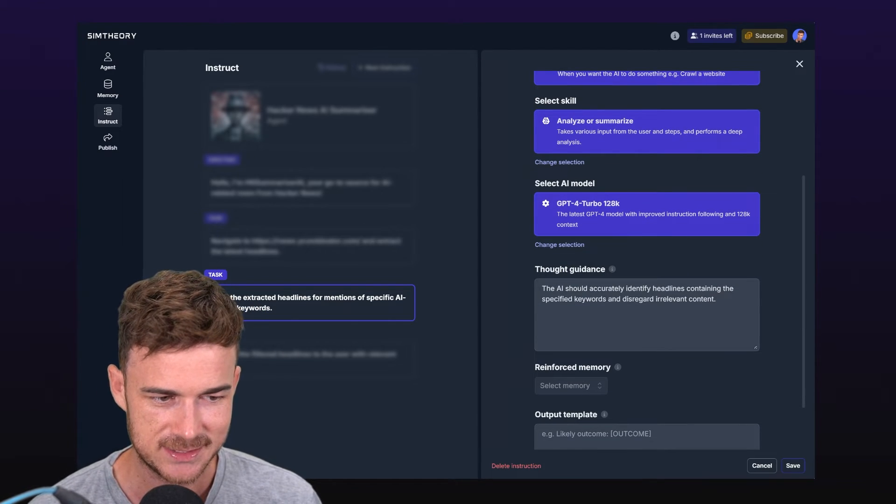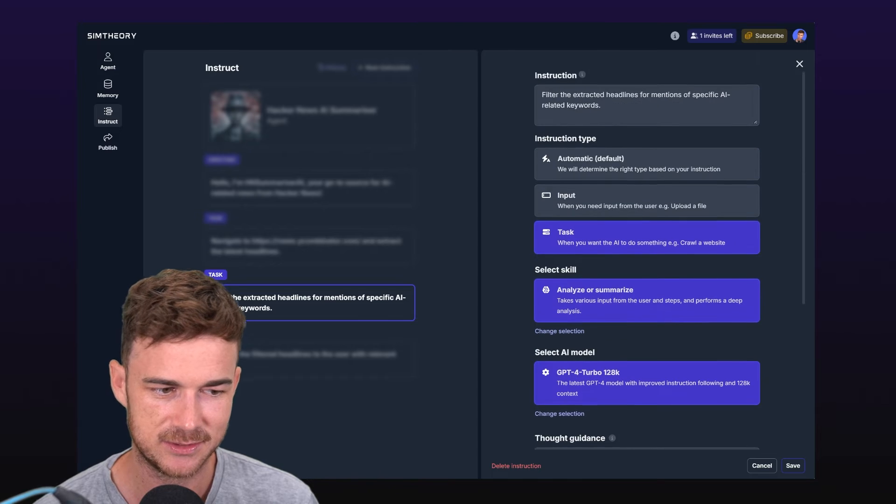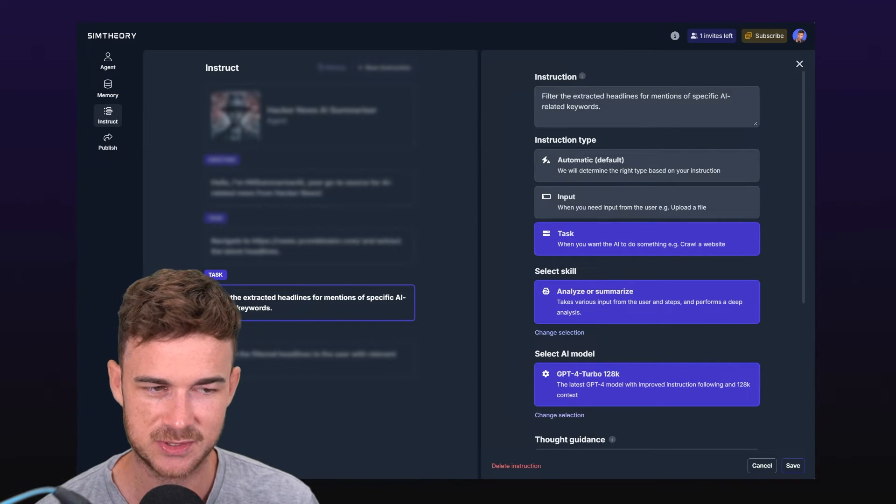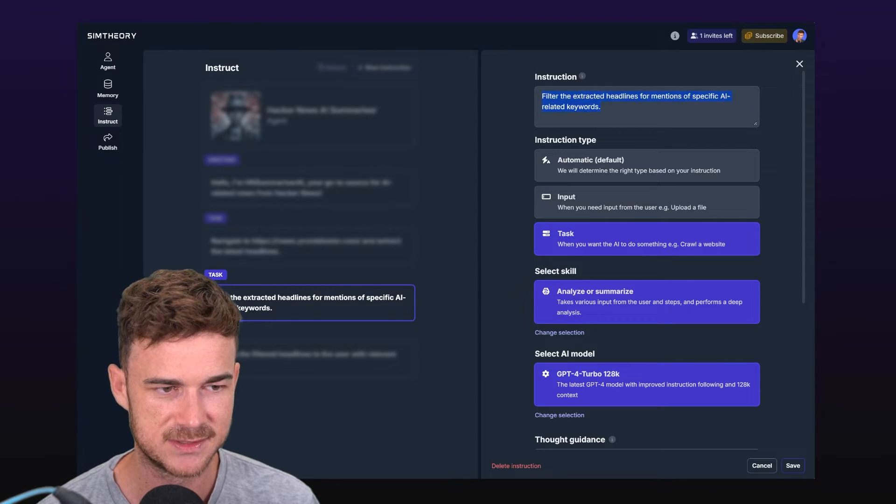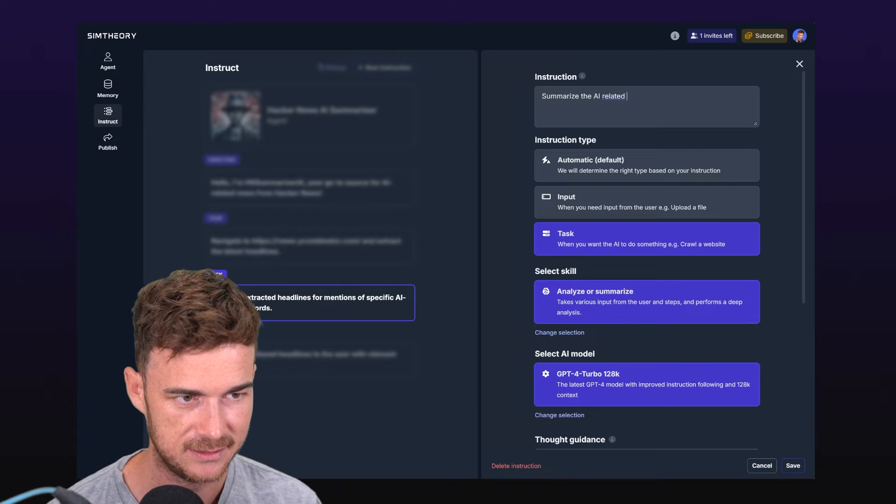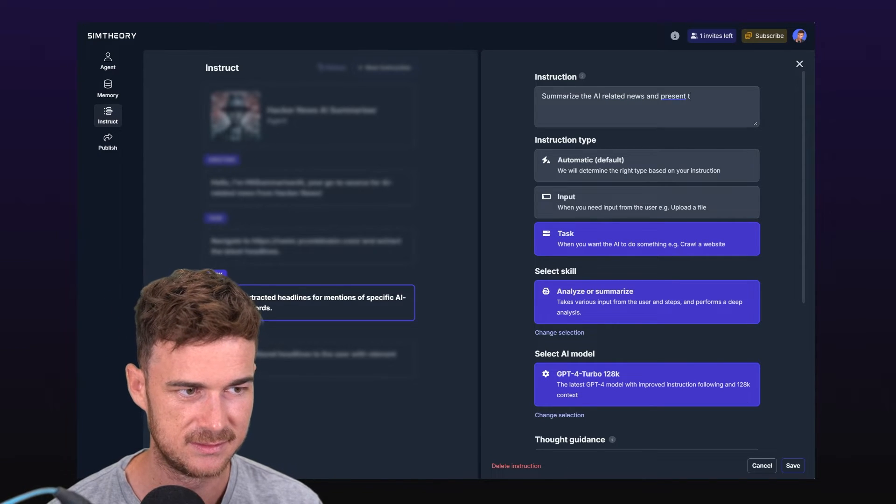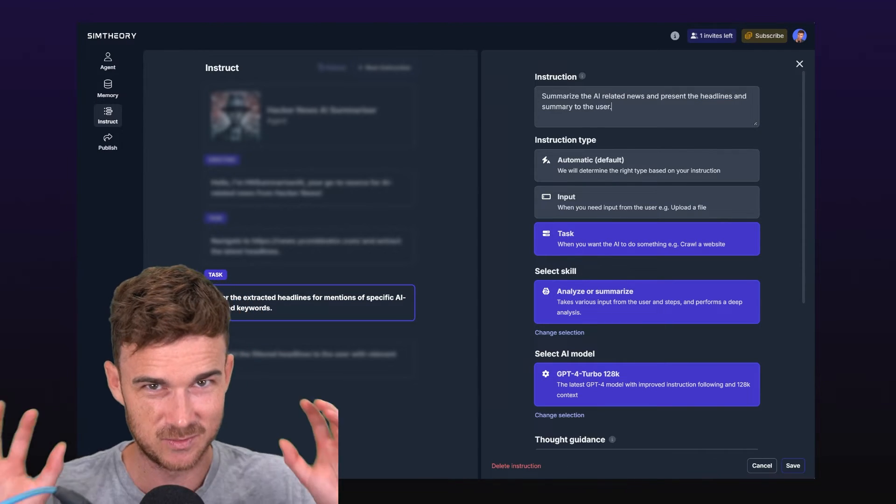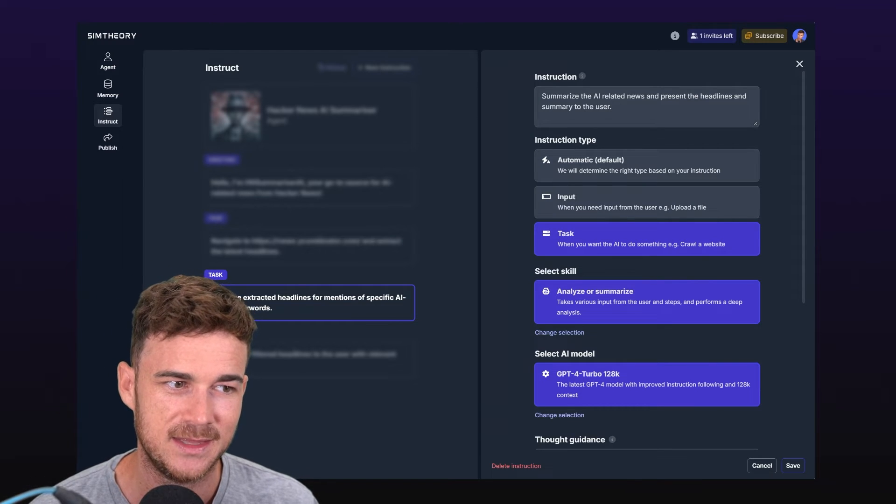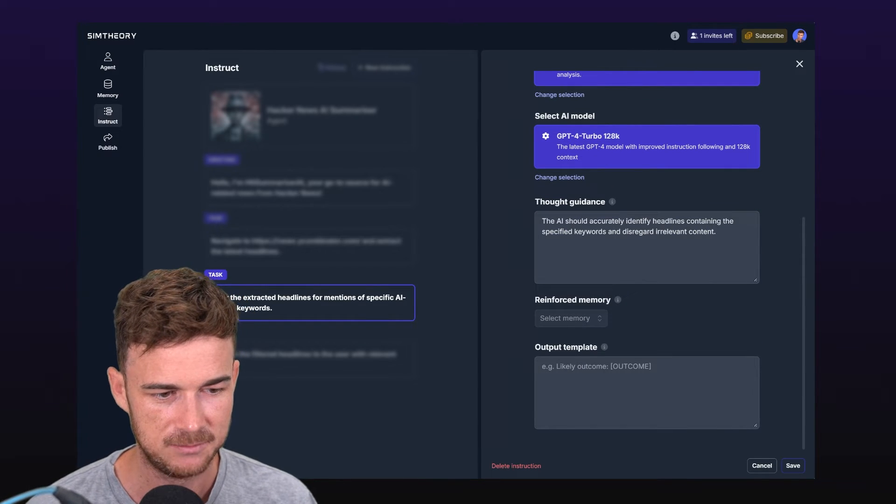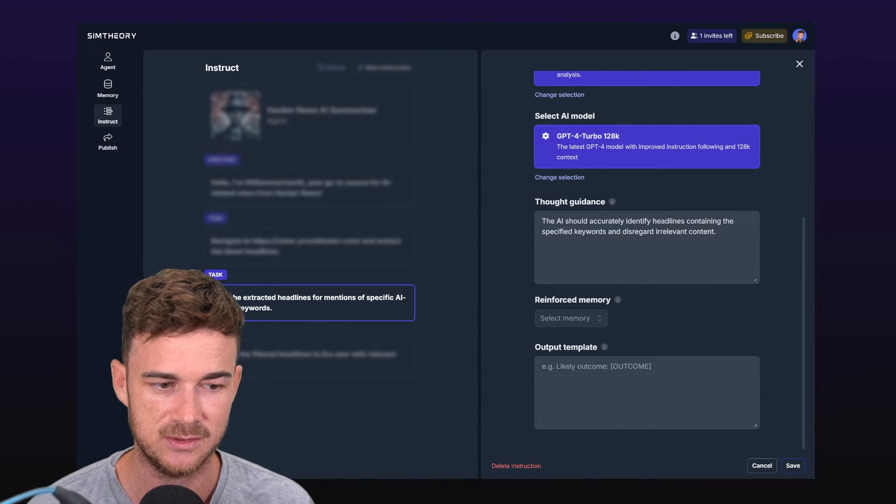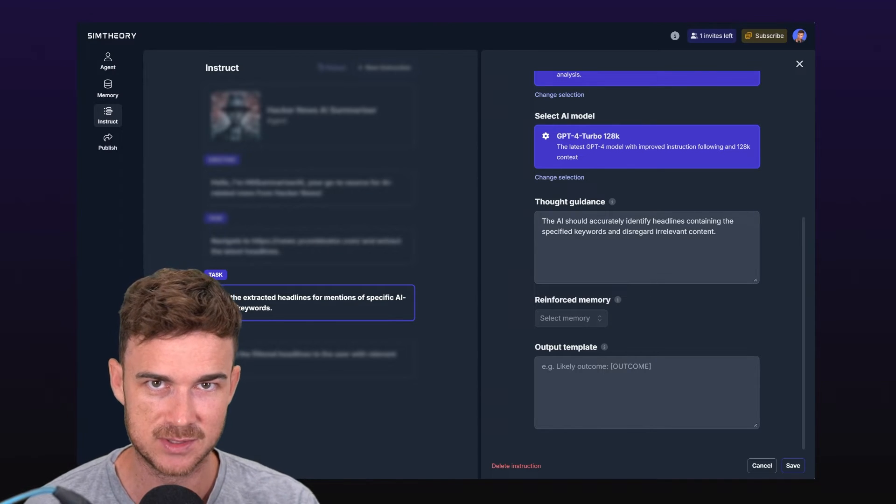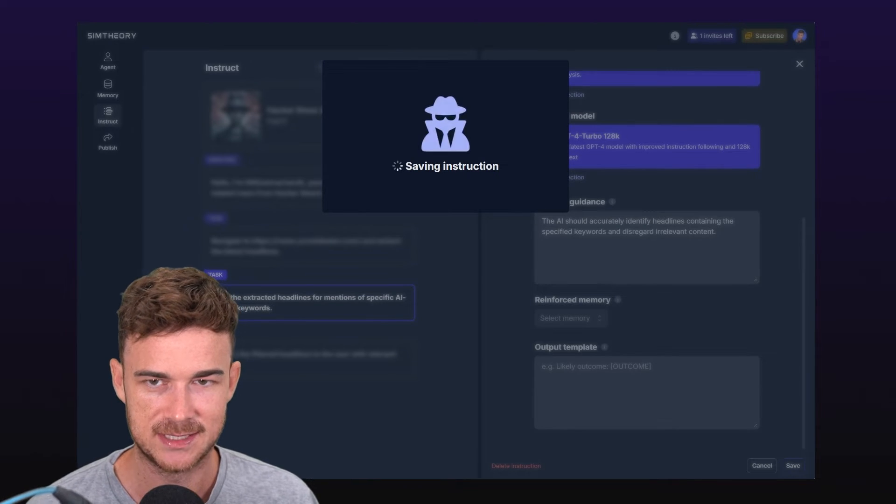We'll check out our next instruction which says filter the extracted headlines for mentions of specific AI-related keywords. I'm not that happy with this instruction. The step or skill is correct - the analyze or summarize is exactly what we want. We want it to take what it just crawled and summarize it for us. We're going to need a larger context size here, so we'll select GPT-4 Turbo 128k. In future we'll have warnings that tell you that you need to select the bigger context size. It's always worth thinking about that. We have some thought guidance here as well. The AI should accurately identify headlines containing the specified keywords and disregard irrelevant content. I actually really like that. For the instruction though, I'm not that happy with it. Instead, I'm going to have summarize the AI-related news and present the headlines and summary to the user.